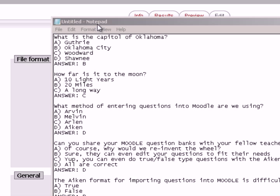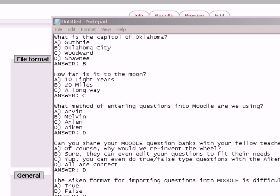And the other questions that I added, what method of entering questions into Moodle are we using? We're using the Aiken method. Correct answer is D. Can you share your Moodle question banks with your fellow teachers? Of course you can. Why reinvent the wheel? Other teachers can use these test questions to fit their needs.